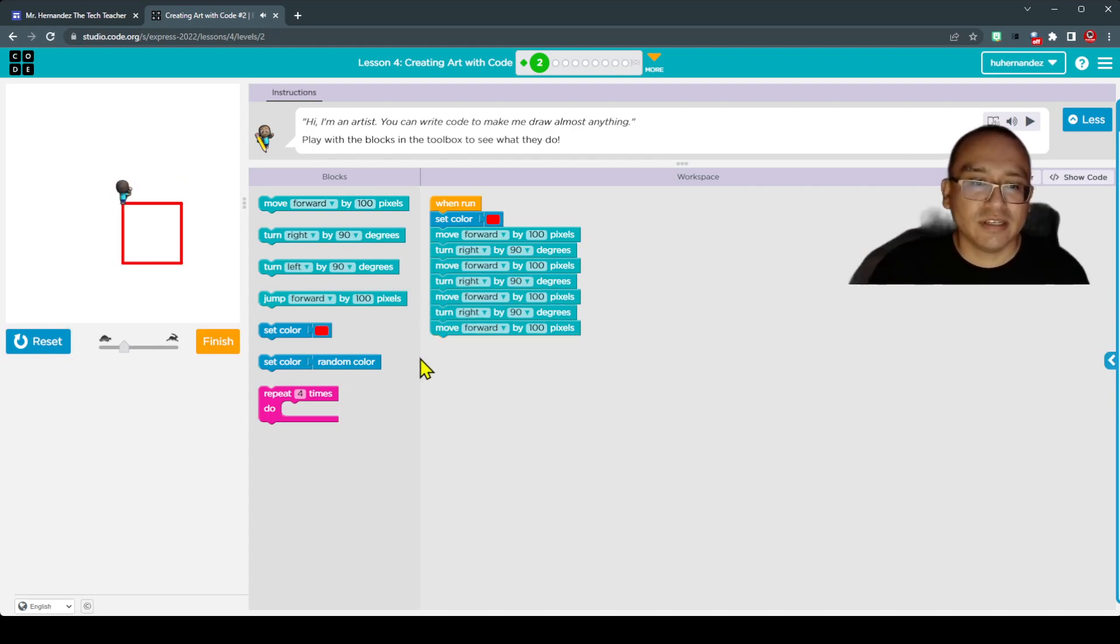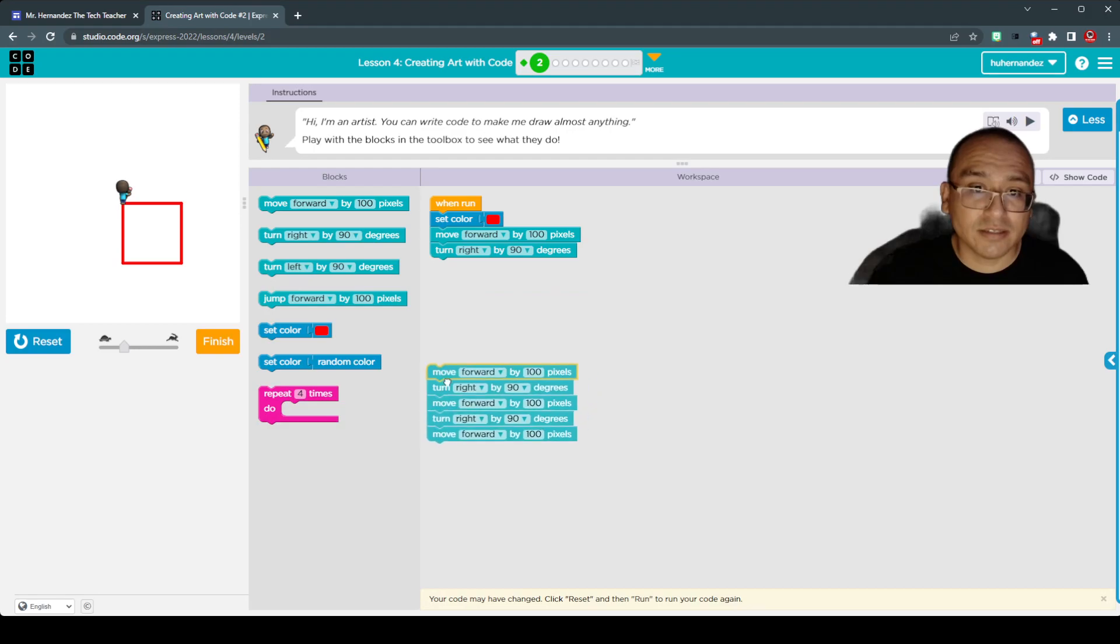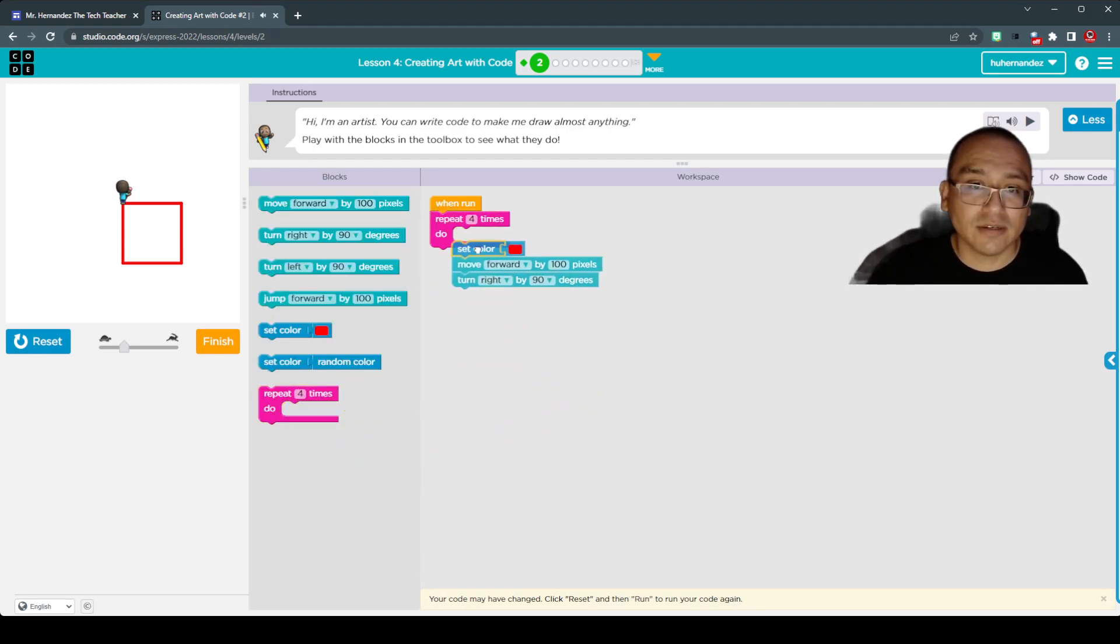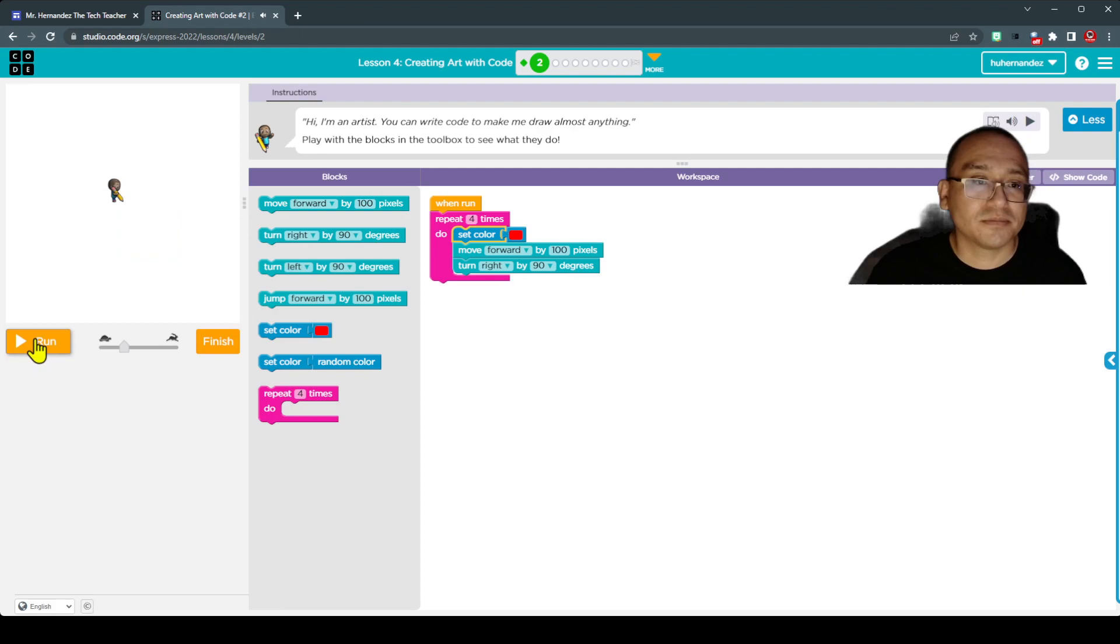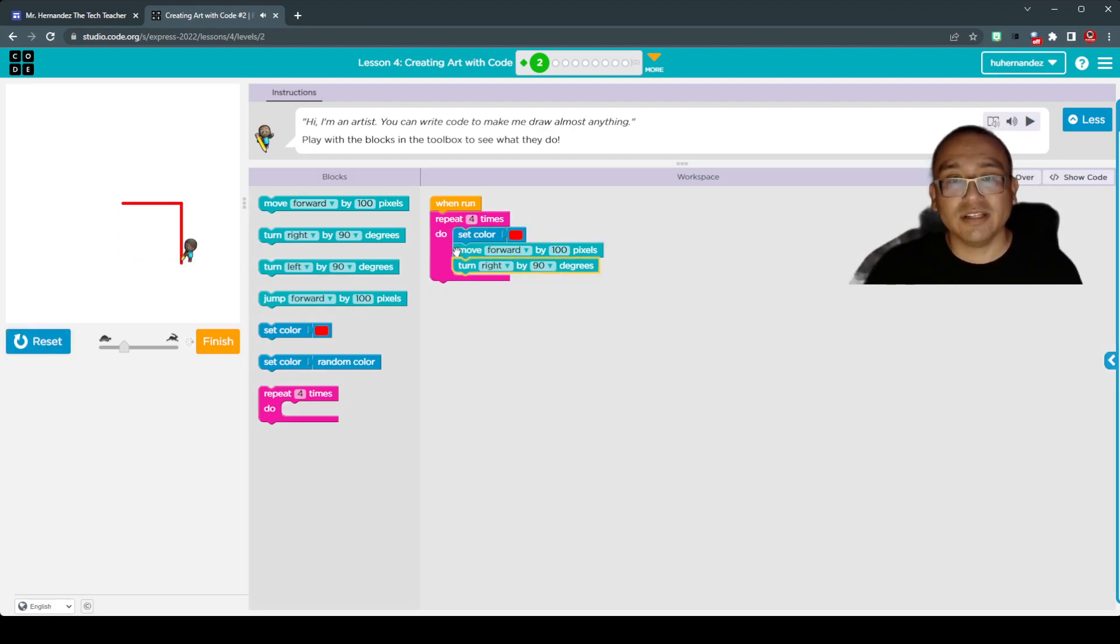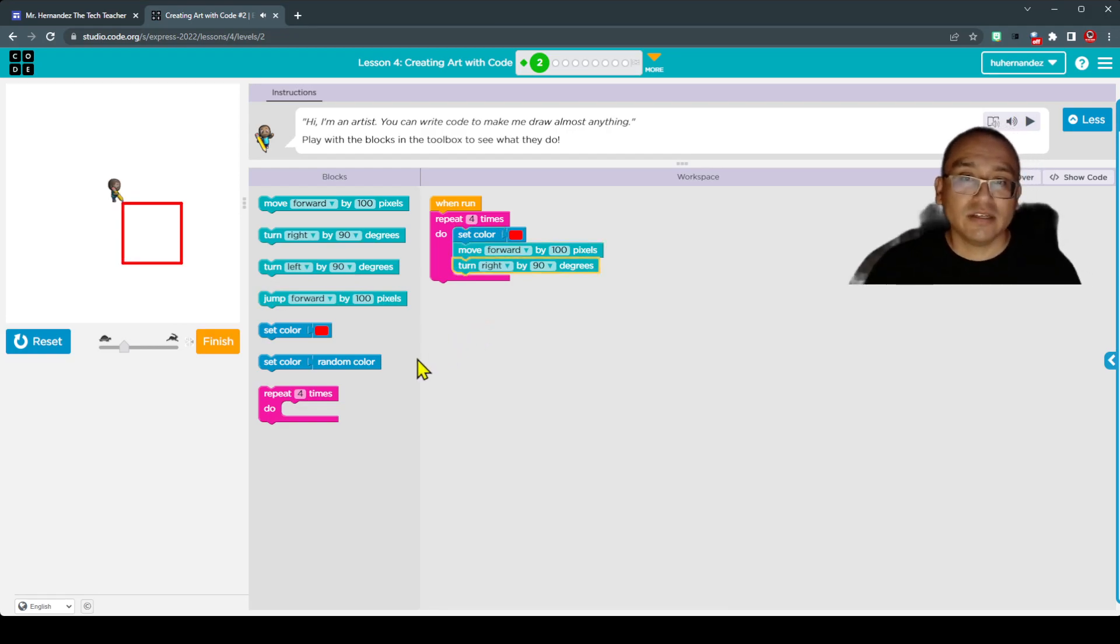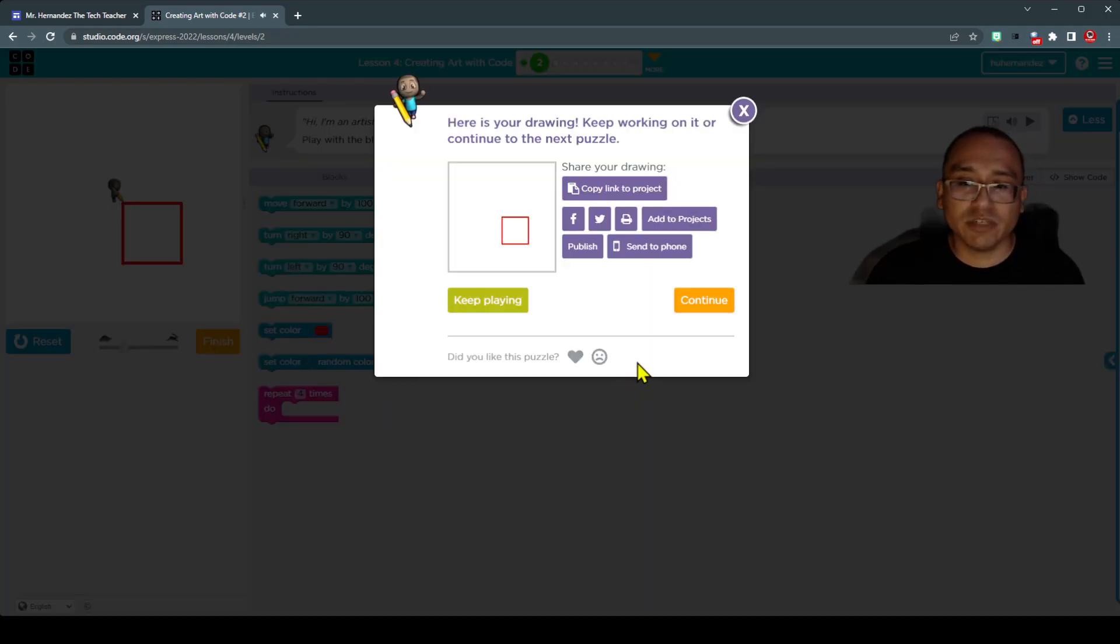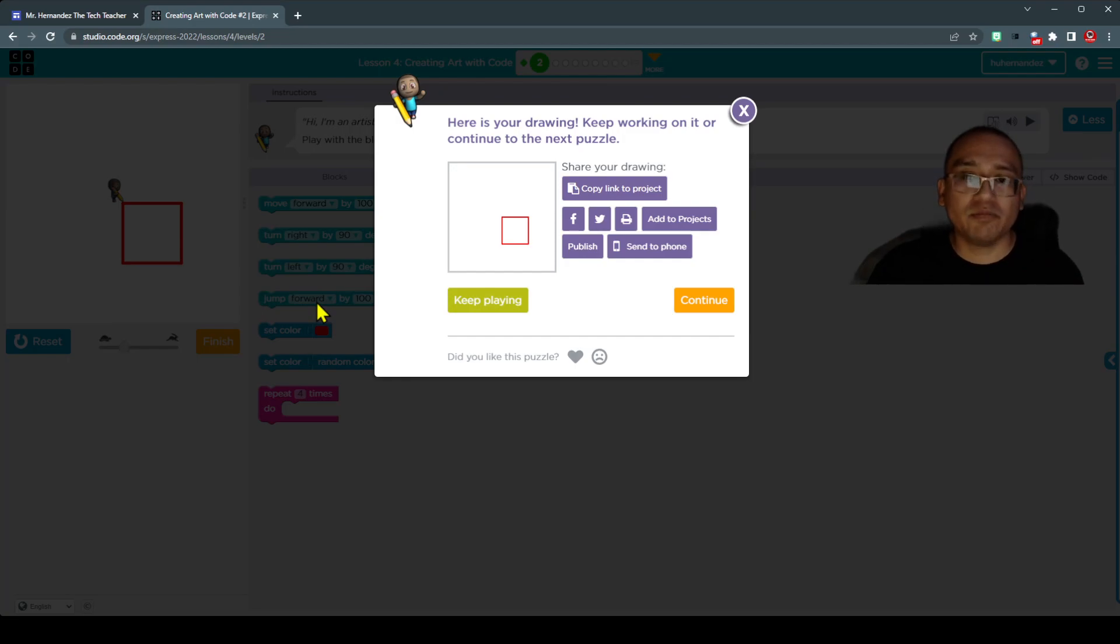So you could also experiment with the repeat block. So if I don't want to put all of that, check it out. A lot less code. And it's going to complete what I just did here a second ago. And so the idea is to keep progressing. I'll do one more here. I'm going to press finish and press next.